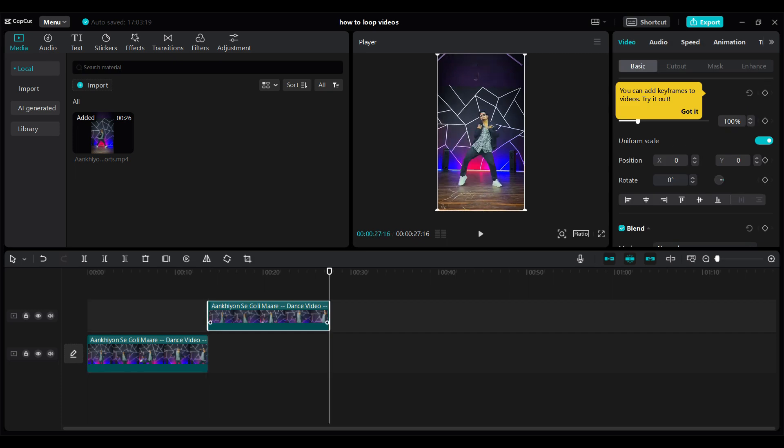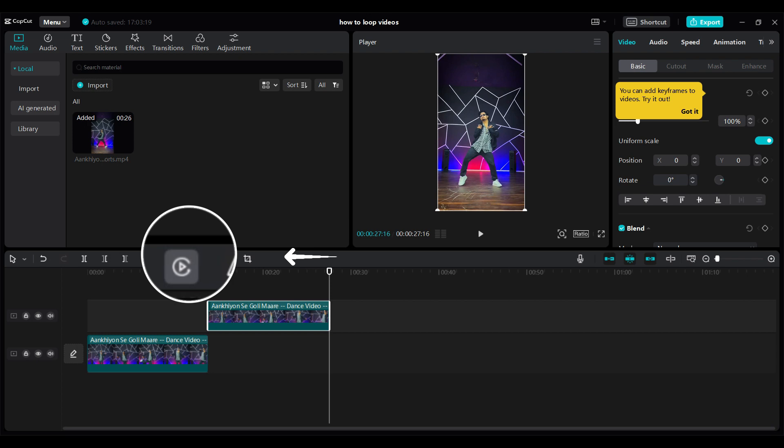Now you need to reverse this video. If you look at this tab right here you will find something called as reverse.